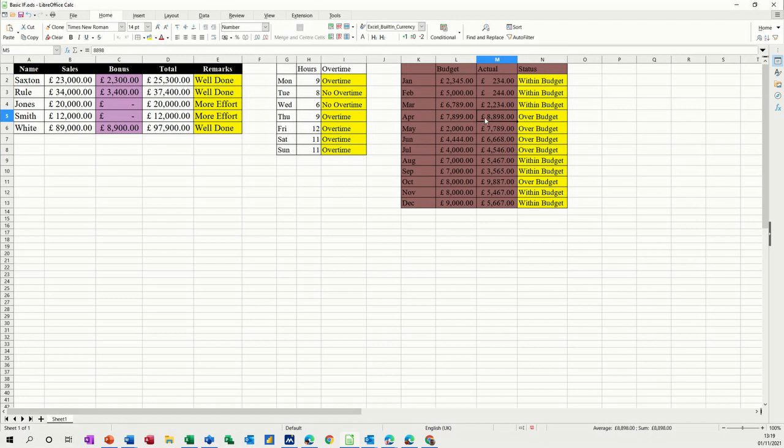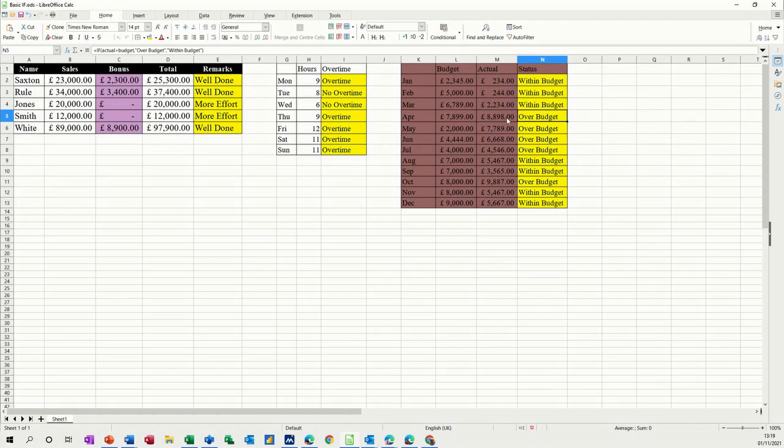So over budget. That was the planned spend. That was the actual spend. It's bigger. So over budget. So an if statement is a very useful tool to pull up information that you can then act on.